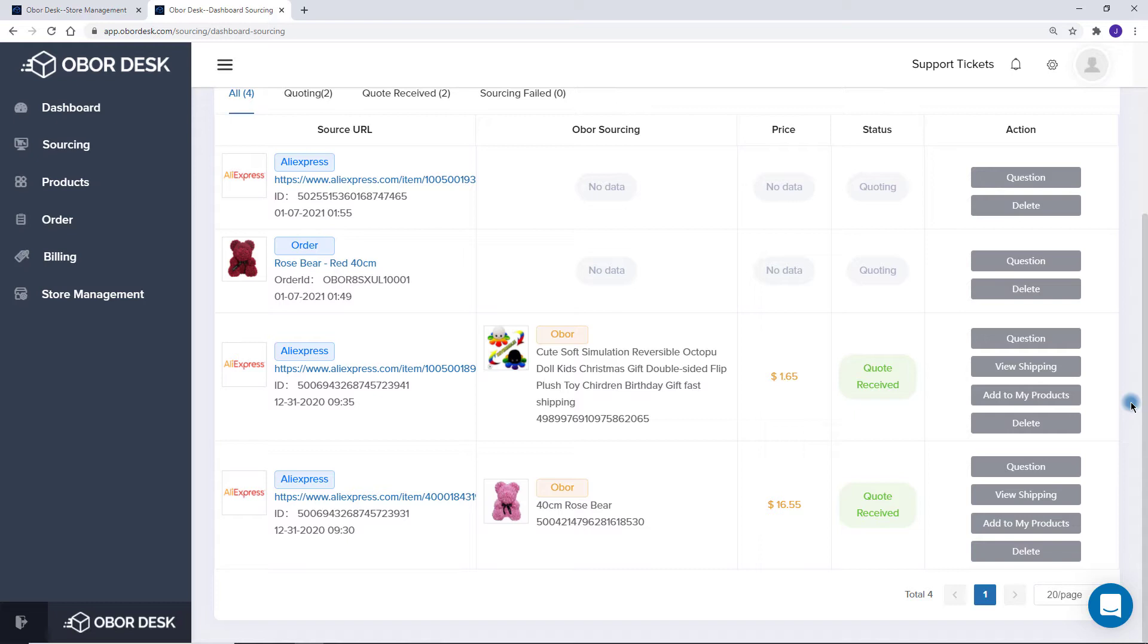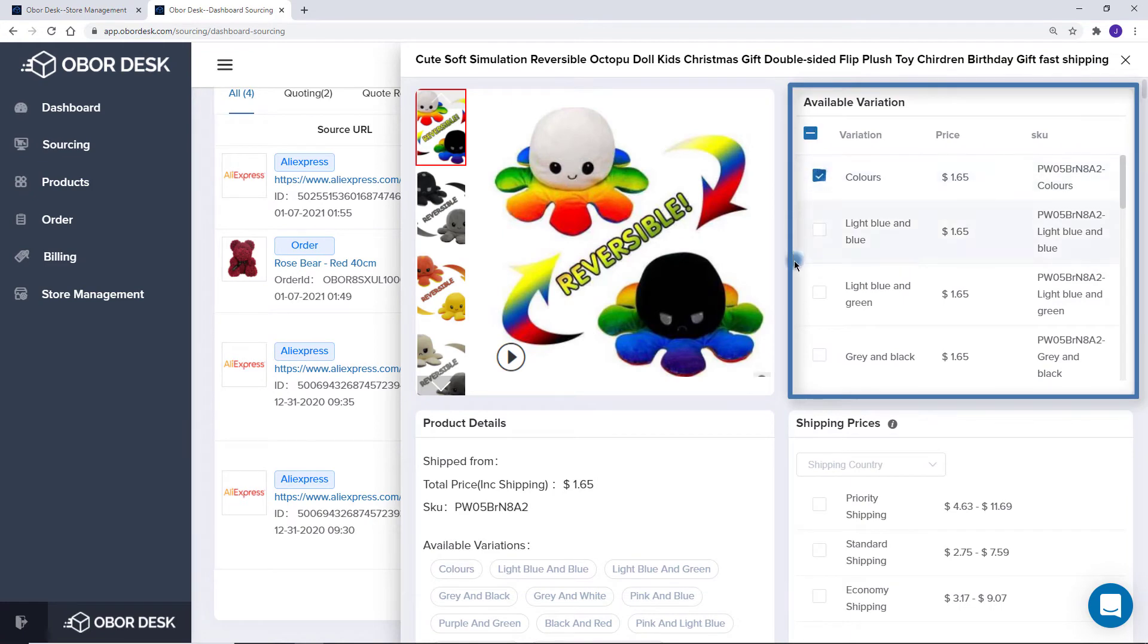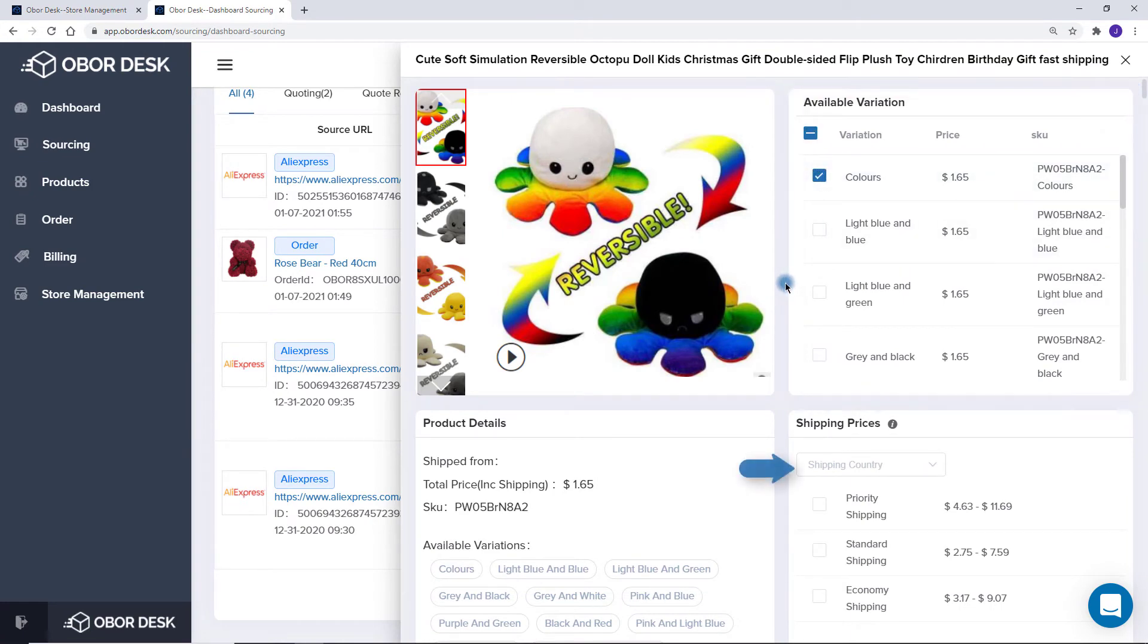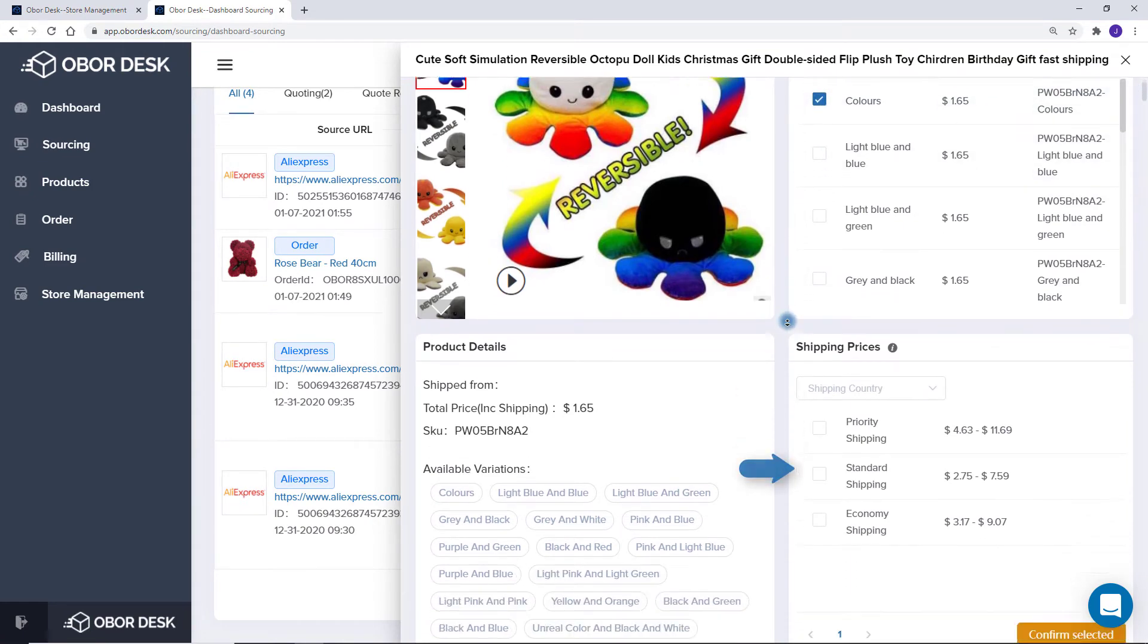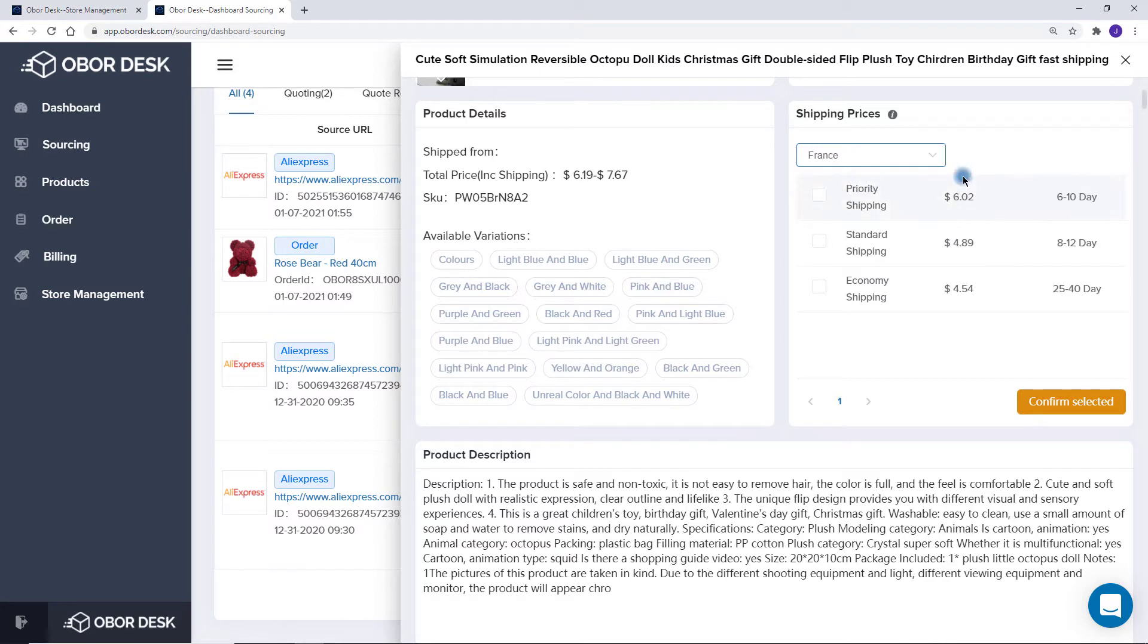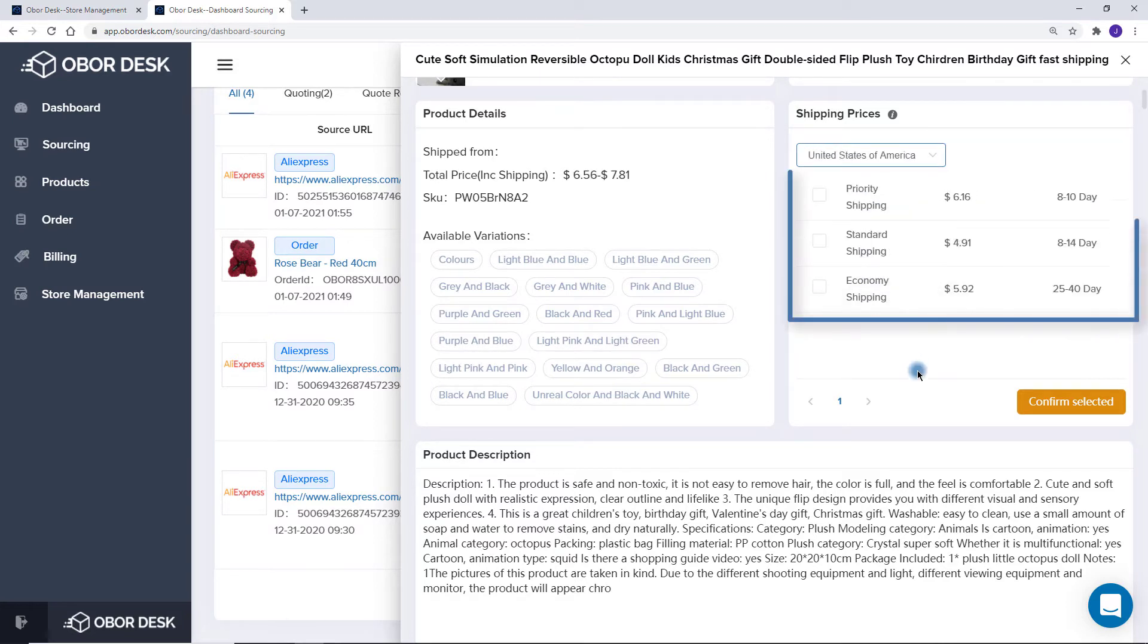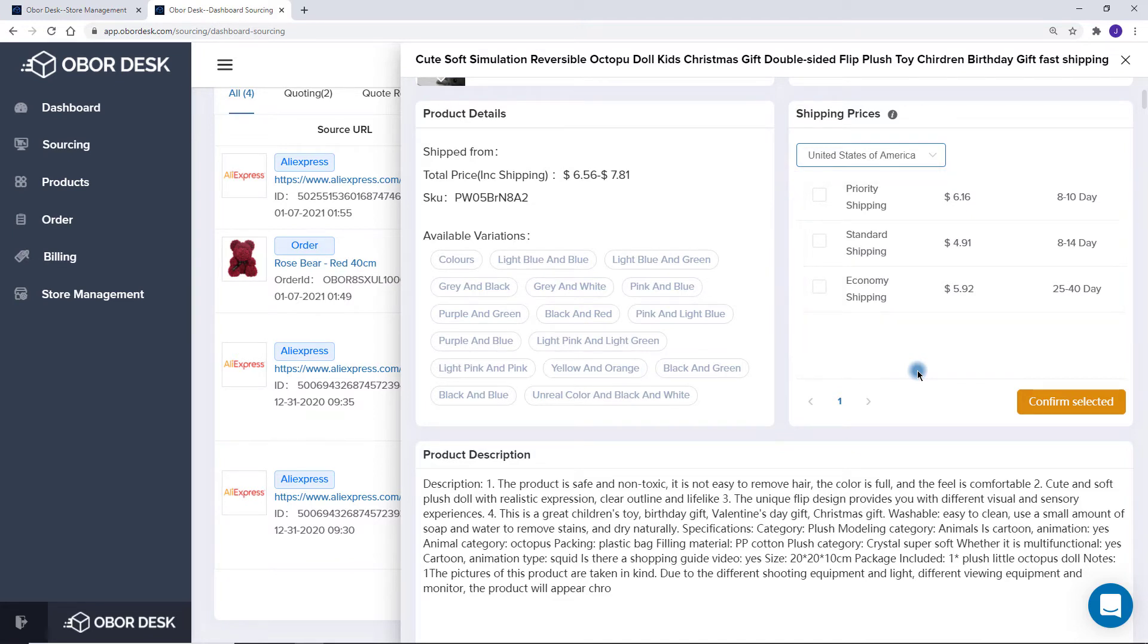When you successfully receive the product price back in the Quote Received tab, you can view shipping prices and add it to your products. First select variation and then choose shipping country. It's easy to change the country and see the shipping times for each country and the channel. Here you can make a decision on which shipping method to use as a default for this item. The most common choice is standard shipping.